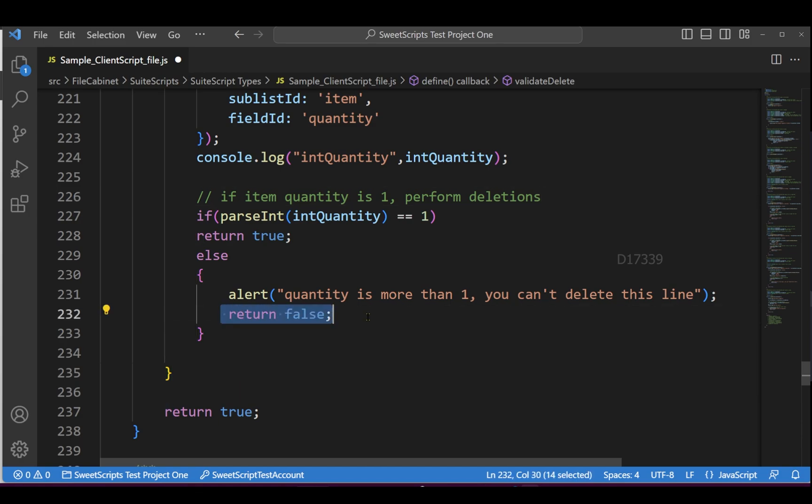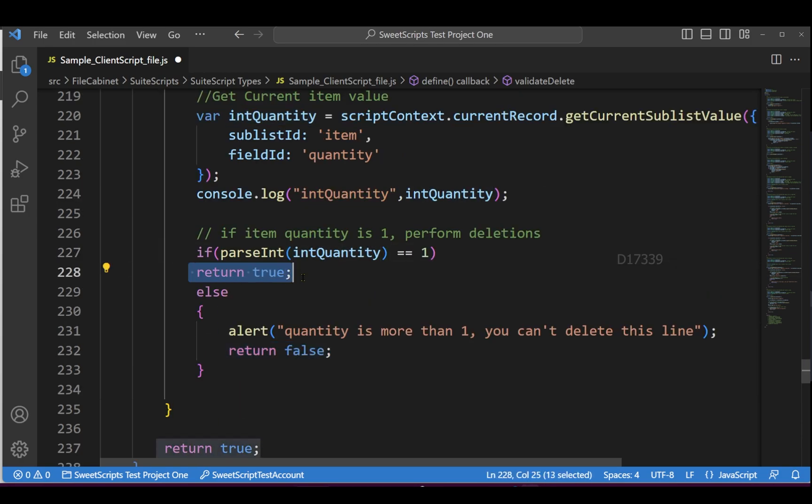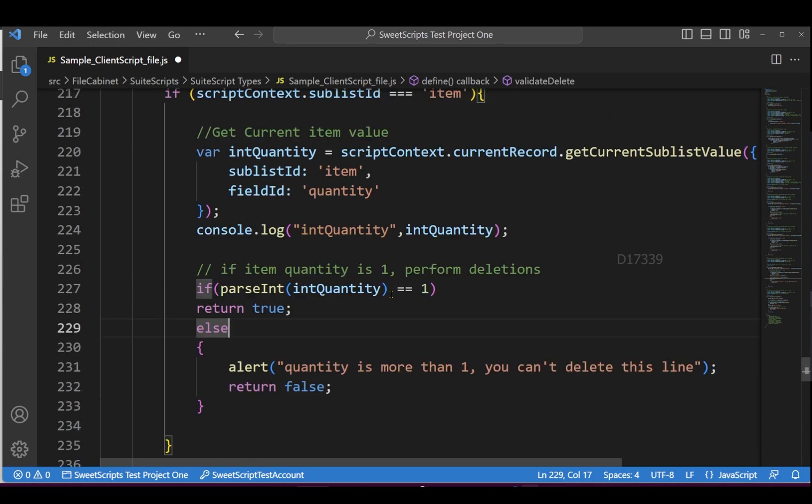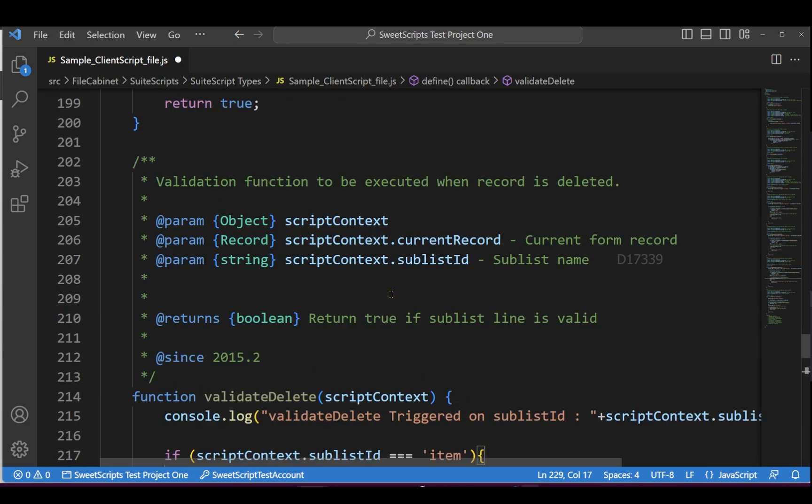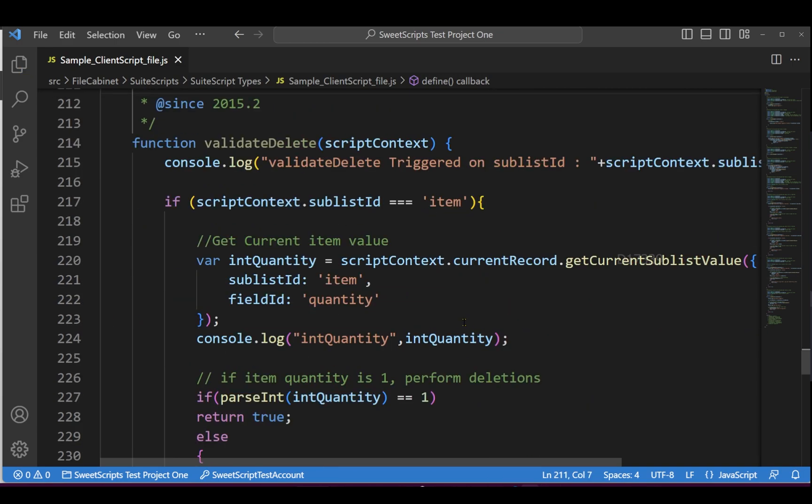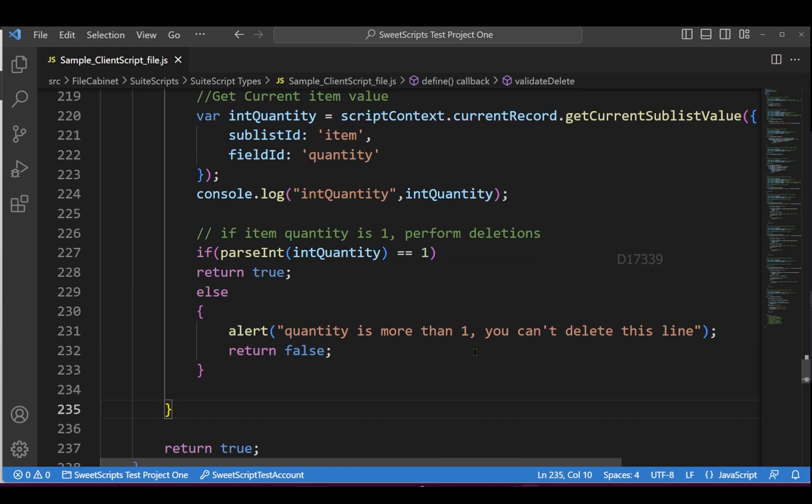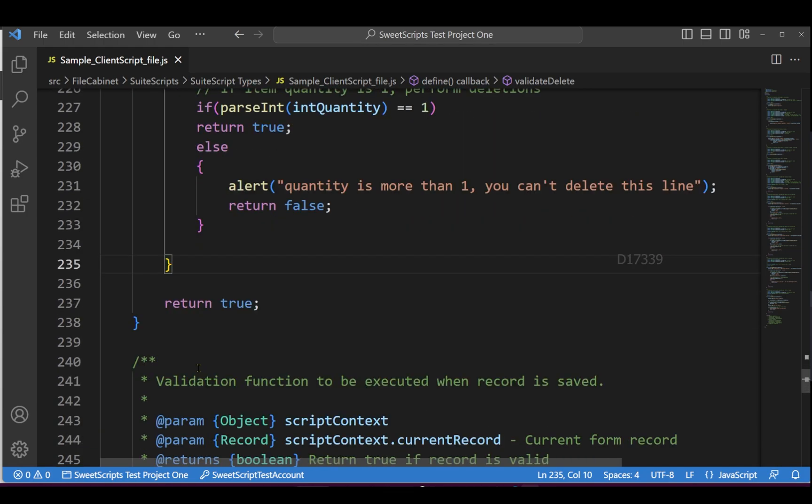The reason for returning true or false is that this function expects a return value. If you don't pass anything, it considers it false. If it reaches the end, I've already passed true, so it will be a valid scenario. Let me upload this code